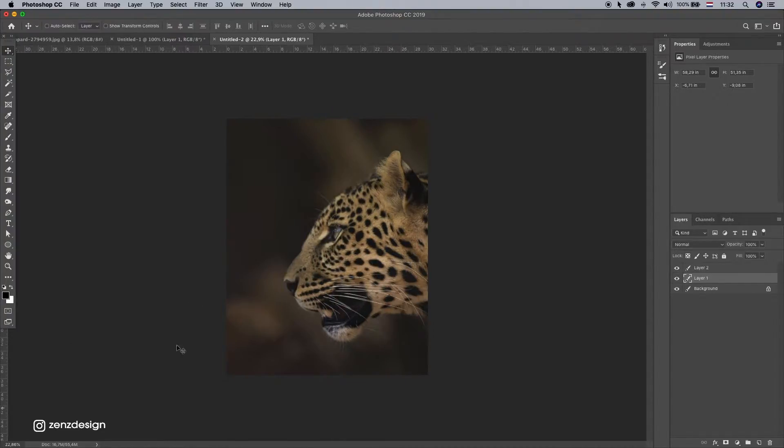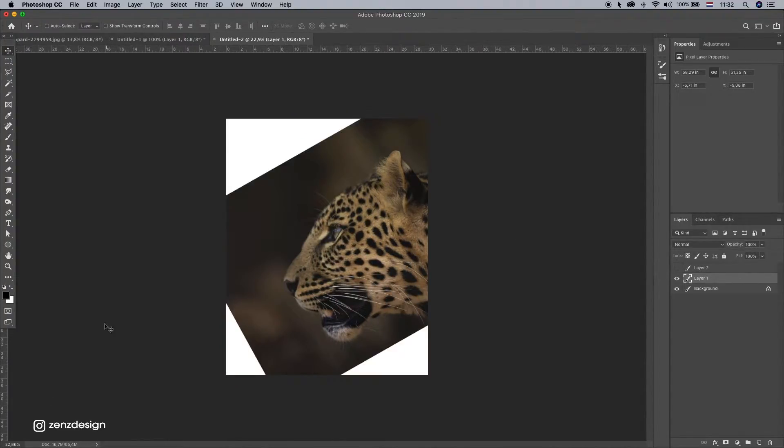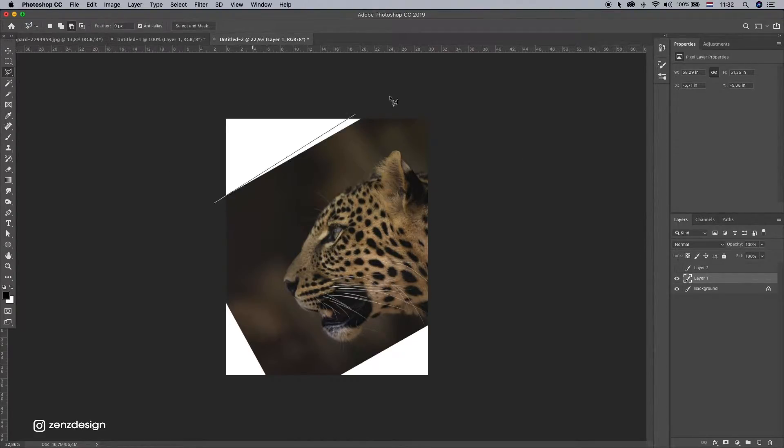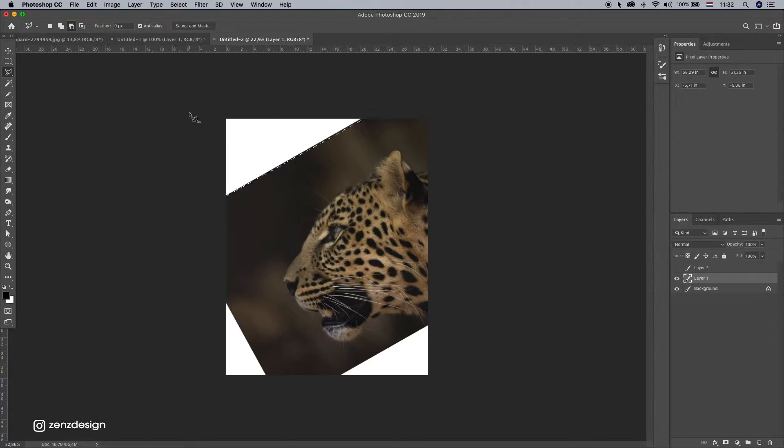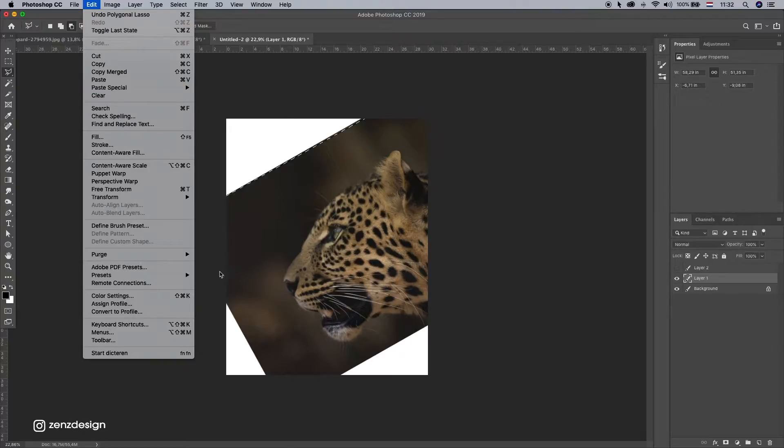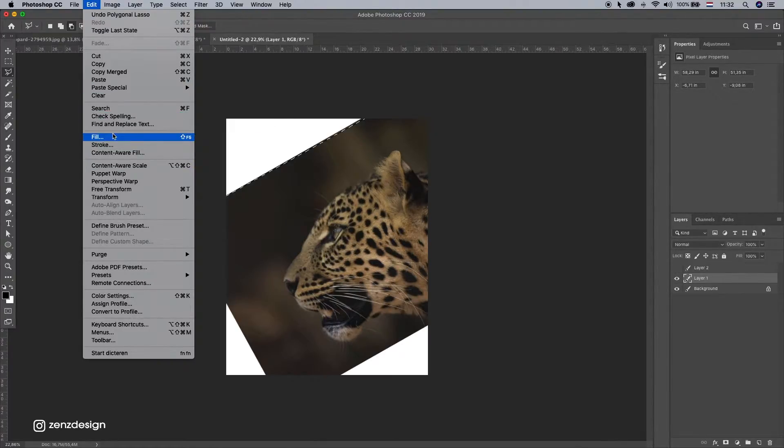The reason why I cut out these pieces of the background and Content Aware instead of doing it on this one, is because if I do it on the whole image, Photoshop is going to use this whole image as a reference, also this leopard part here.